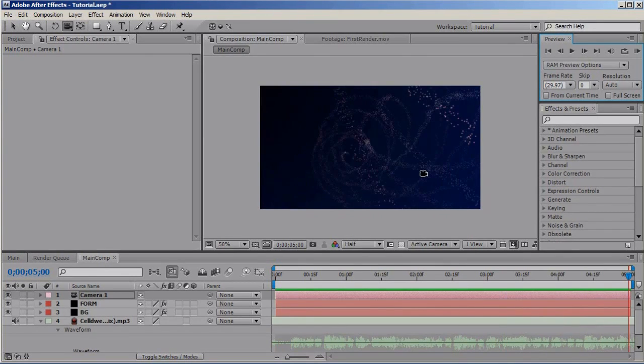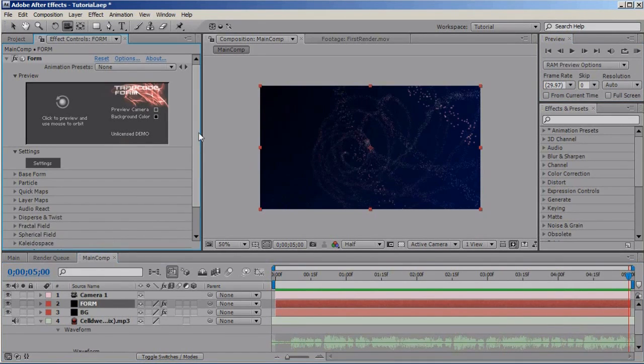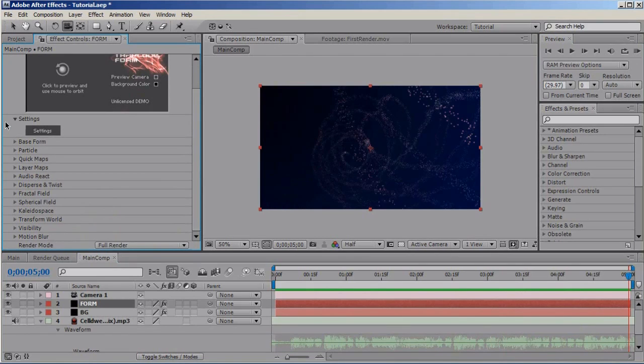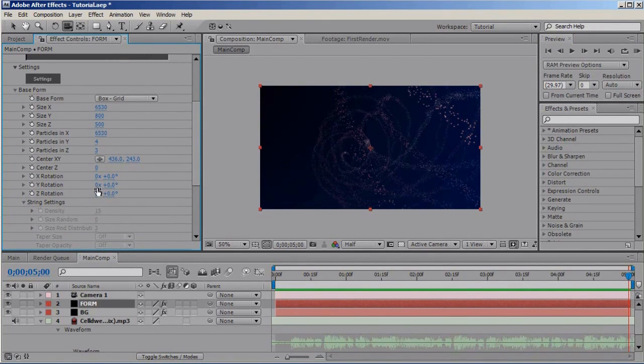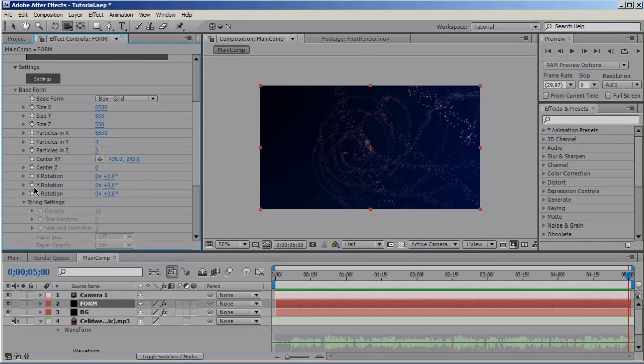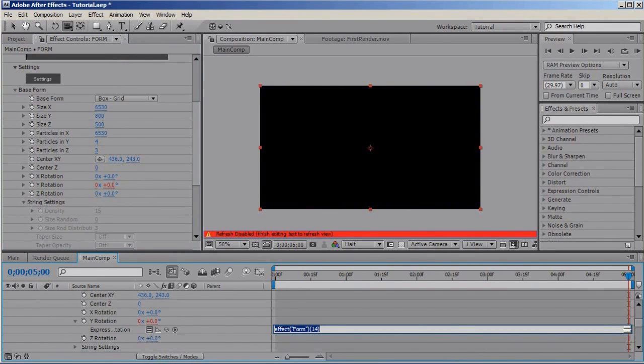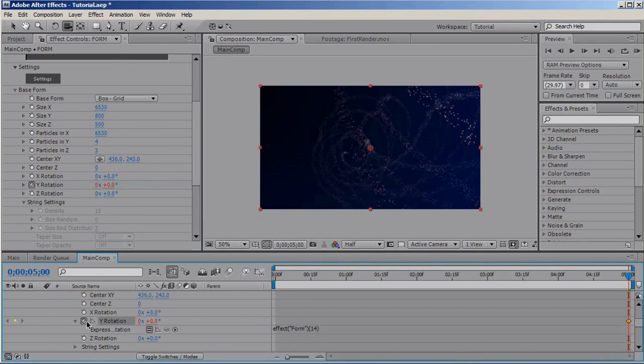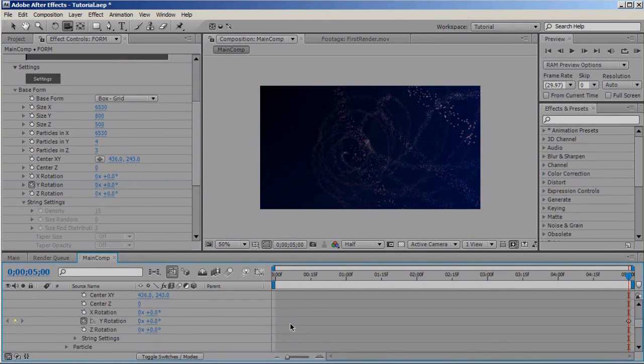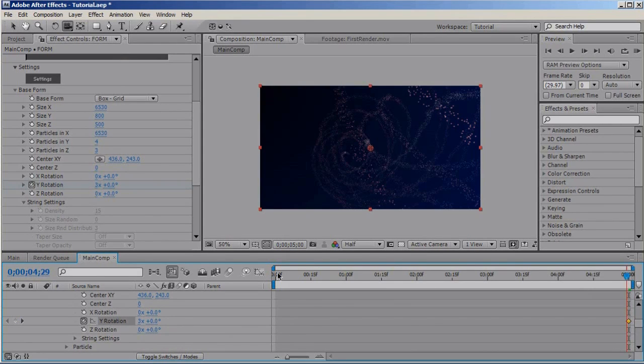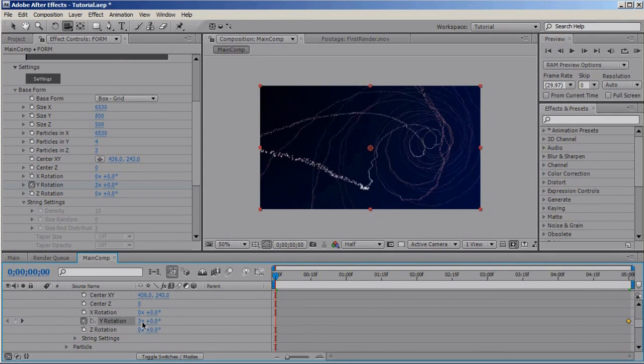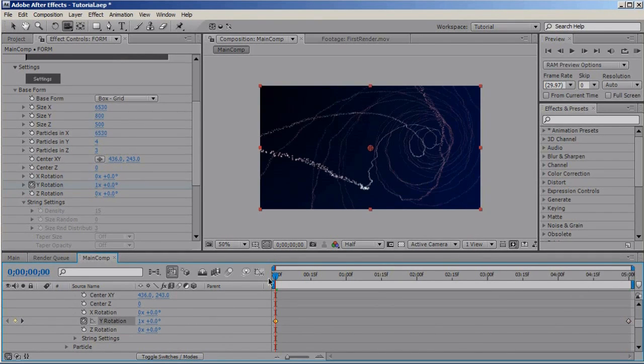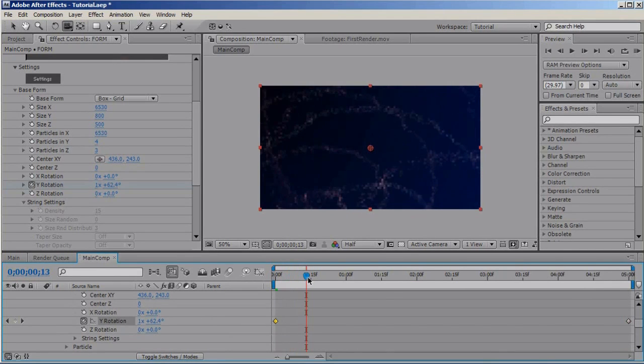Right, looks pretty good and let's make something experiment right now and let's rotate the particles in Y space. And let's rotate, set a keyframe, delete the expression, set a keyframe at the end of the animation, let's rotate them three times, go to the beginning and set the rotation to one and now the particles should rotate.